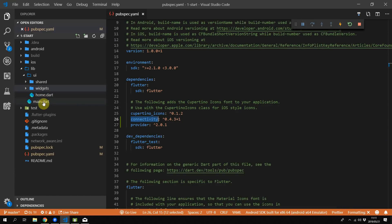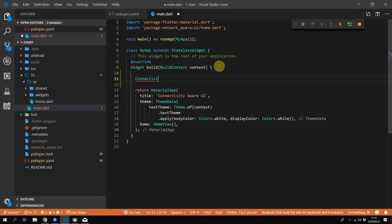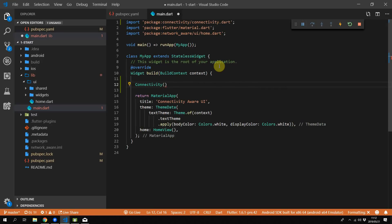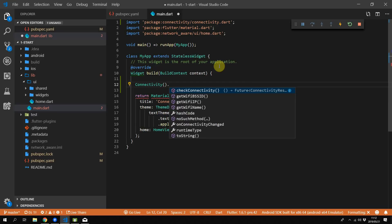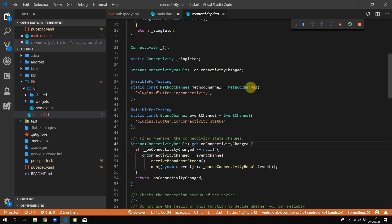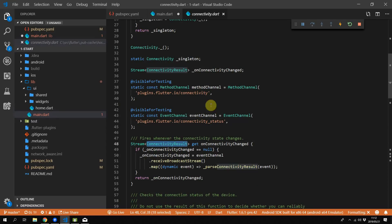The way we are implementing this functionality is as follows. The connectivity package provides us with a connectivity result stream. What we'll do is create a service that listens to the stream and then converts the result into one of our own enums. We're doing this so that our code itself doesn't depend on the third-party package outside of our connectivity service.